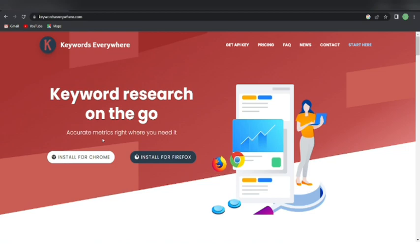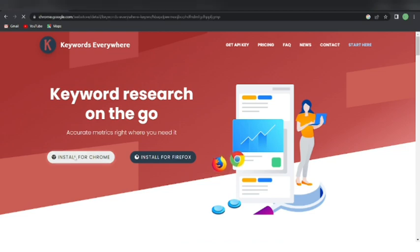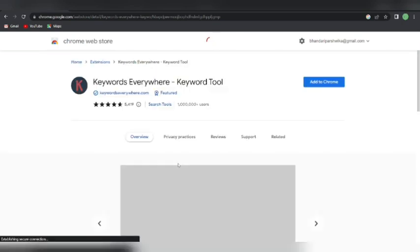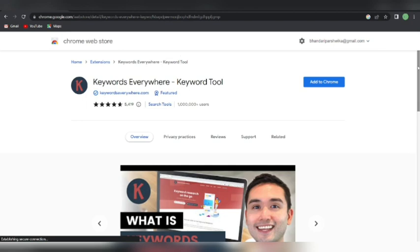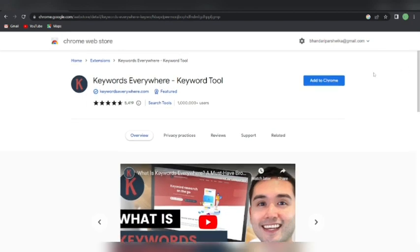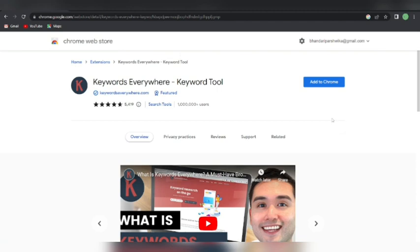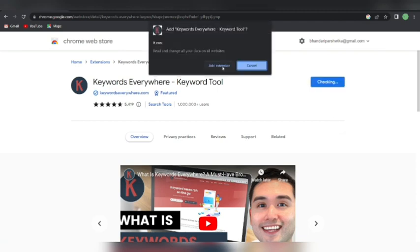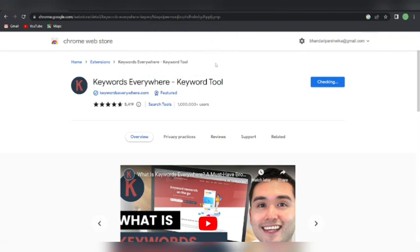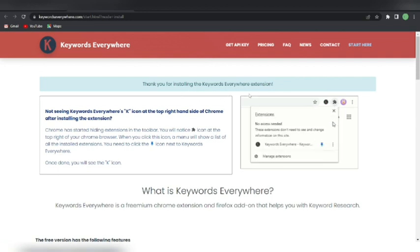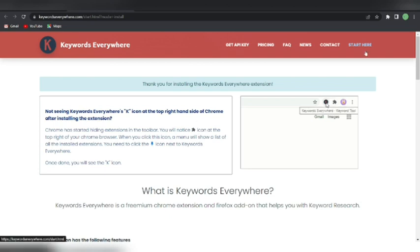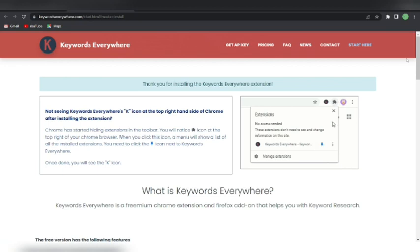Now I'm going to download it for Chrome, so I'll click 'Install for Chrome.' Here we are — you can select your email ID from here, and this is the web app from the Chrome Web Store. You can read the reviews — one million plus users have used it. I'm going to go to 'Add to Chrome' and confirm adding the extension. Here we are — thank you for installing the Keywords Everywhere extension, and you can see it now in the top right corner.